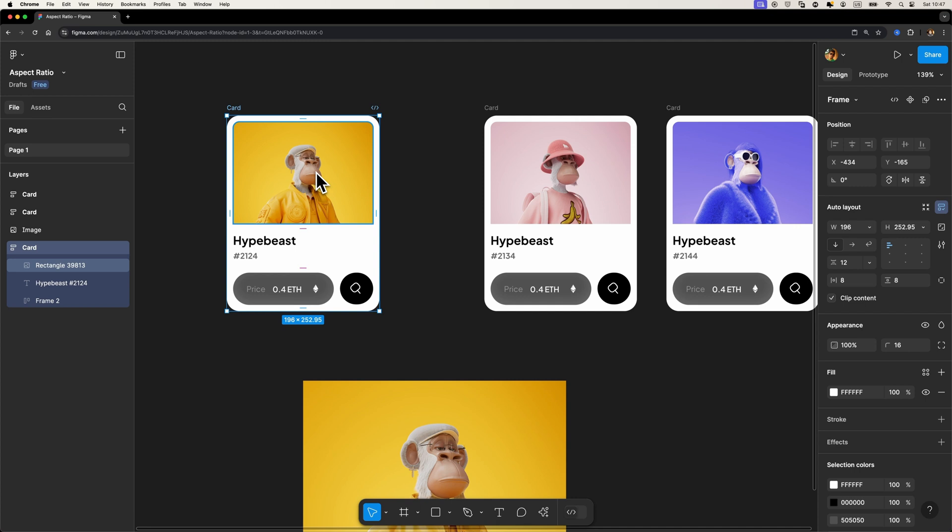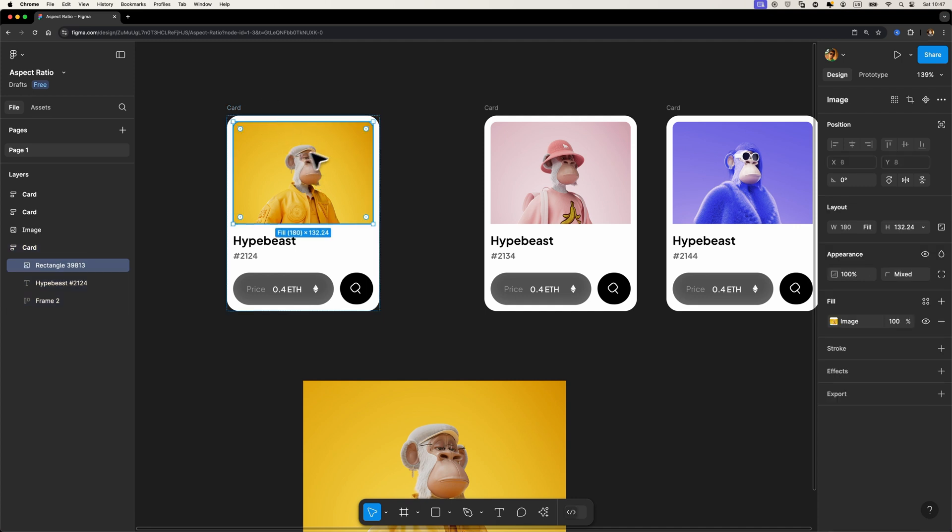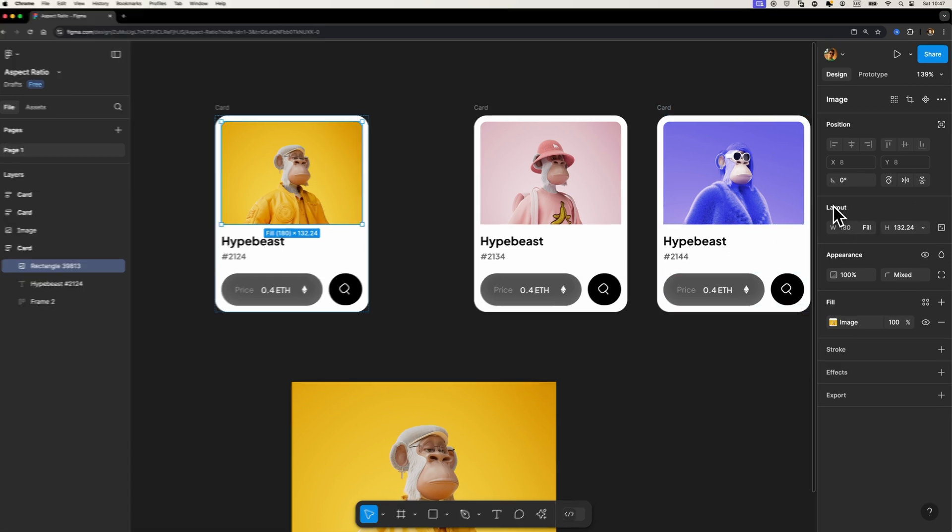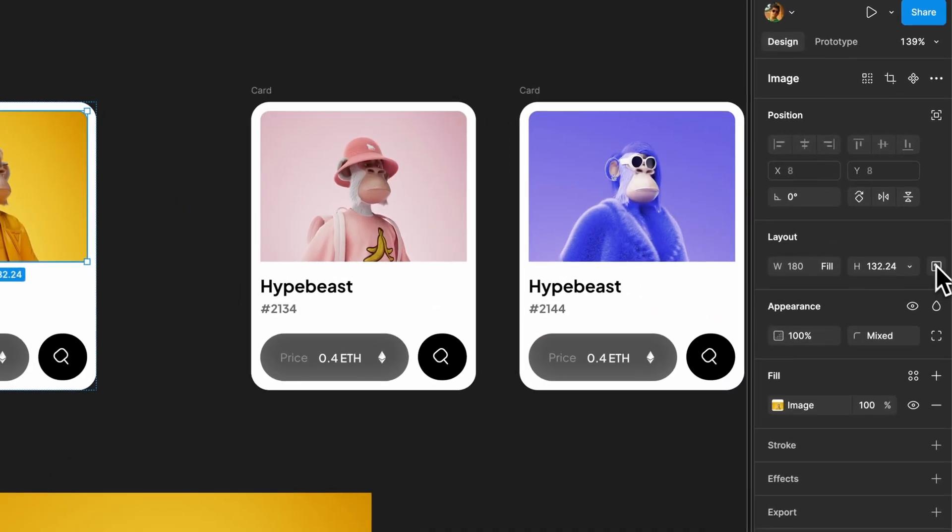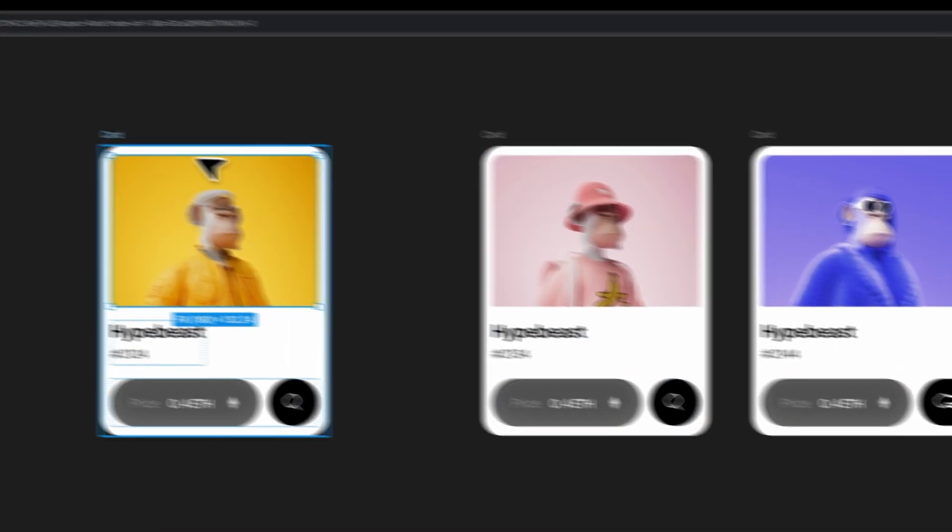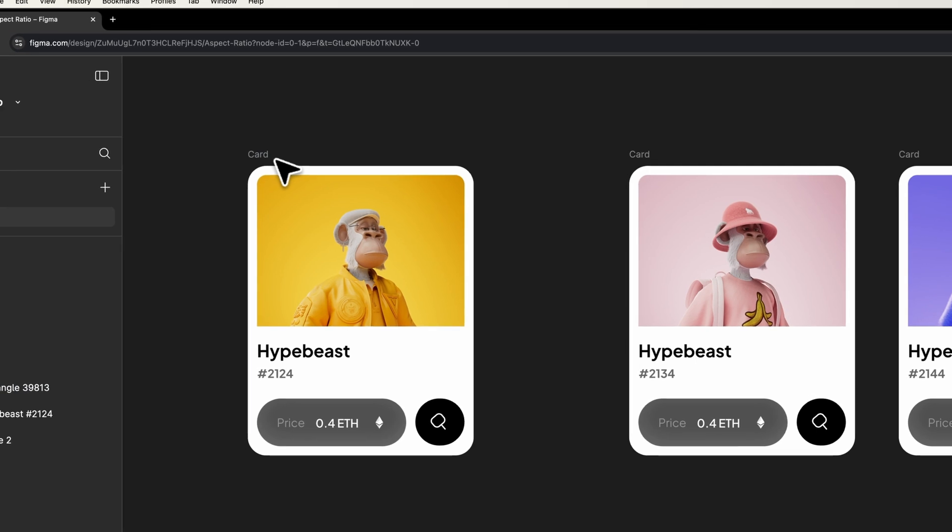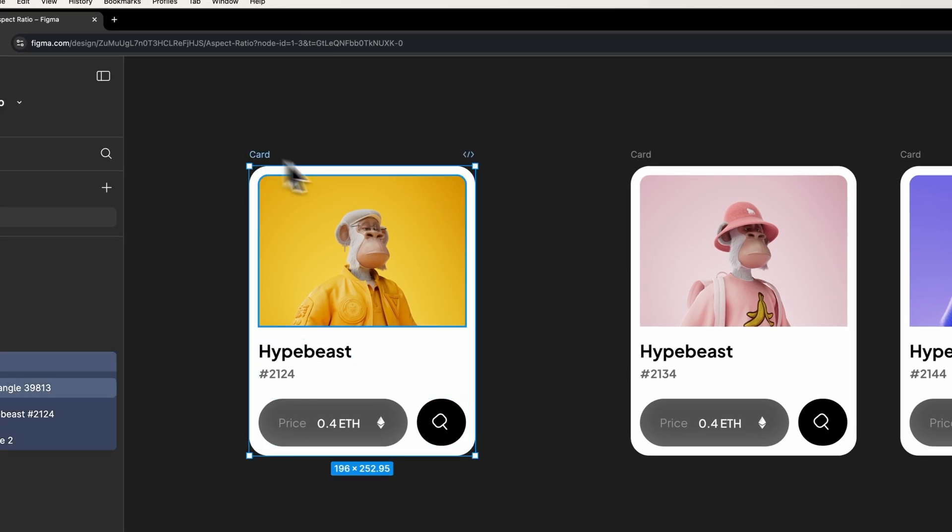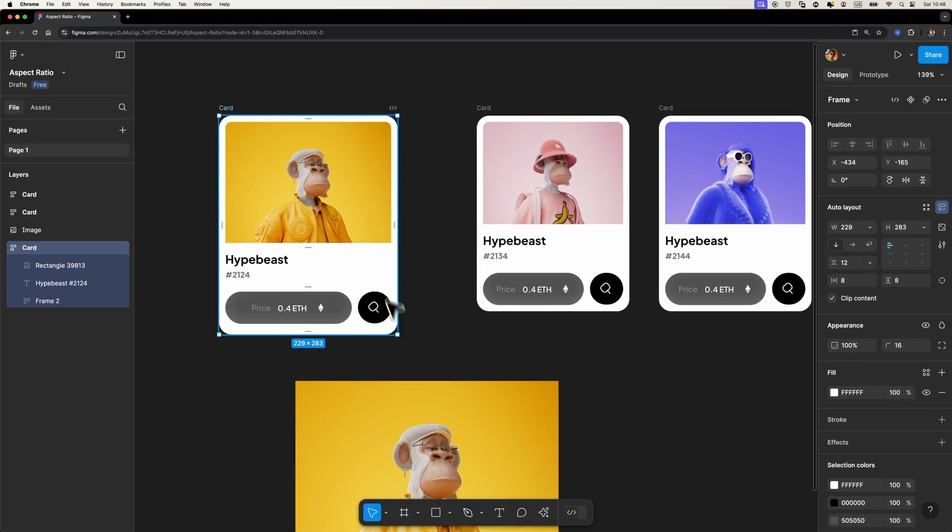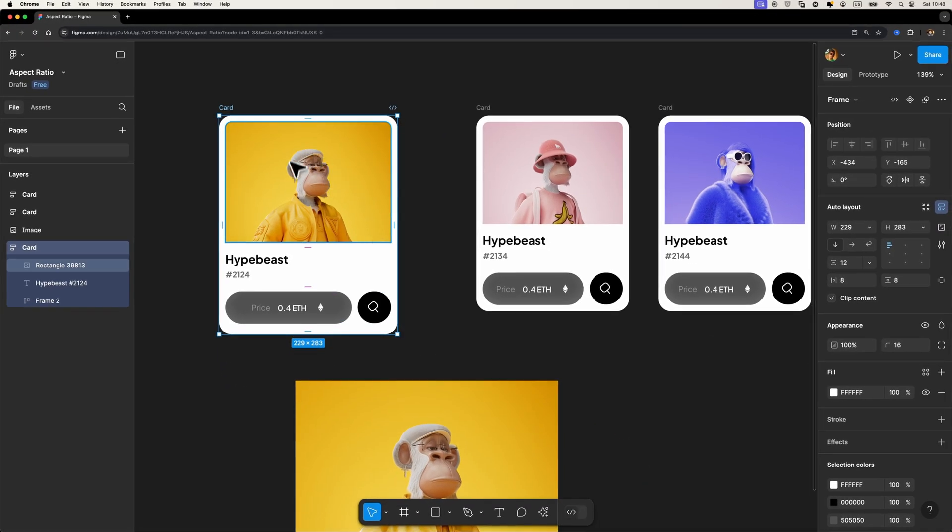However, fortunately now we have a new option. If I just select this image and head over to the layout section, you will see that now we have this new option. Instead of that old chain icon, we have this lock aspect ratio icon. If I just turn it on and try to resize the card once again, look what happens. You see that now the aspect ratio of our image is maintained and it's super helpful when you work with many auto layout frames.